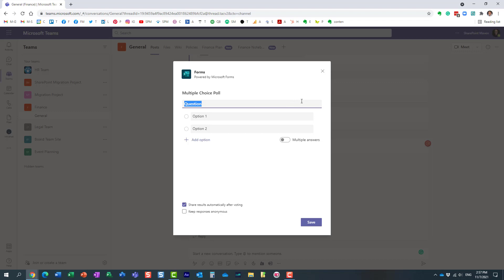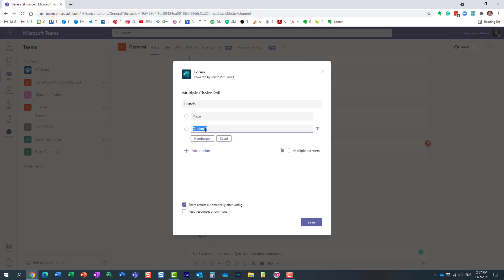Again, all it is is just one question. Let's say we're trying to come up with some ideas for lunch. We want pizza or buffalo wings. All right, here we go, two of my favorites.